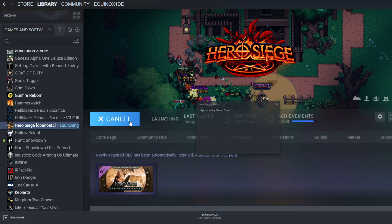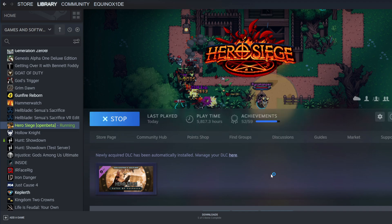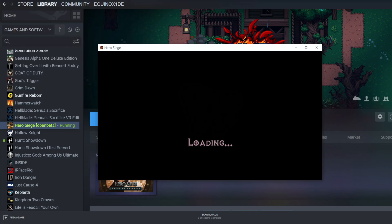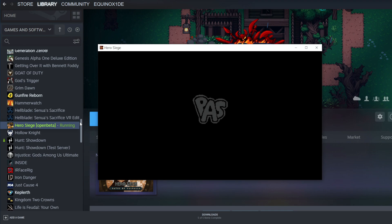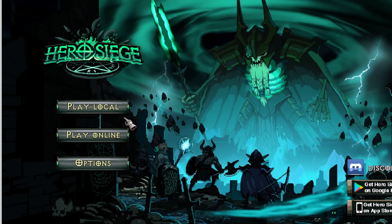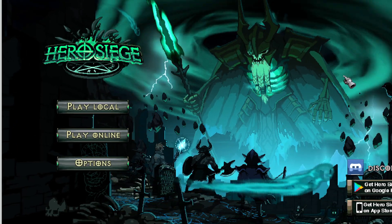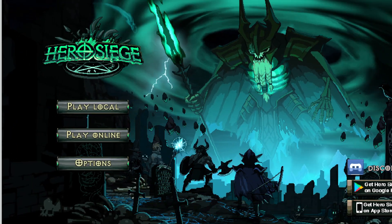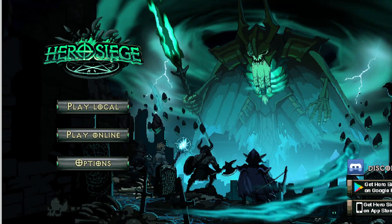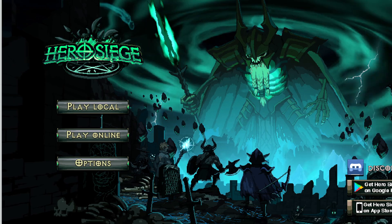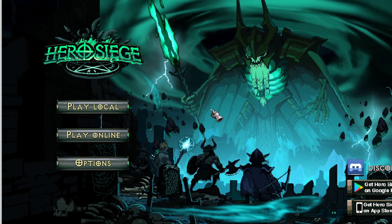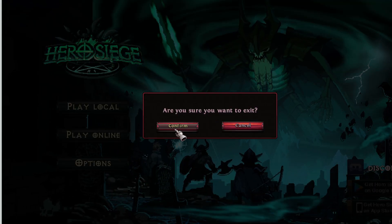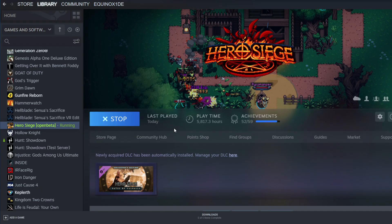So go ahead and run the Hero Siege beta, just load it, go all the way to the main menu. Once you load the main menu, feel free to completely back out, just hit escape, say quit, hit the X, Alt+F4, whatever it is you want to do, and back completely out.